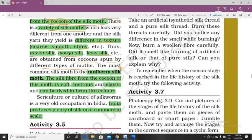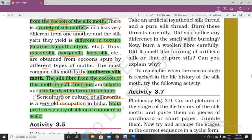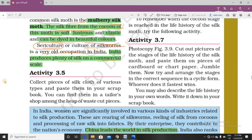The most common silk moth in our country is the mulberry silk moth. The silk fibers from the cocoons of this moth are soft, lustrous, shiny, and elastic — meaning flexible — and can be dyed in beautiful colors. Sericulture, or the rearing of silkworms, is a very old occupation in India. India produces plenty of silk on a commercial scale, including in states like Assam, West Bengal, Jharkhand, and some regions of Bihar.